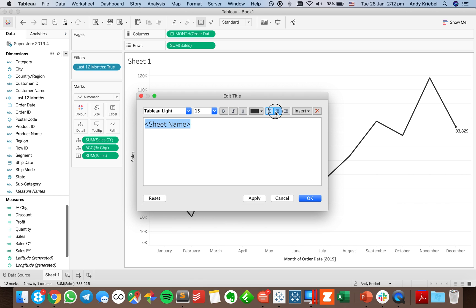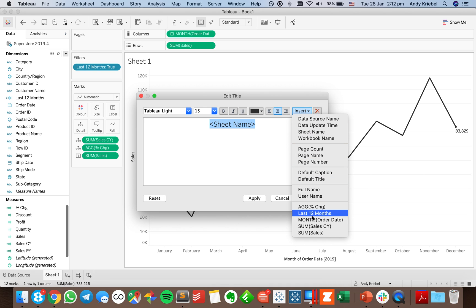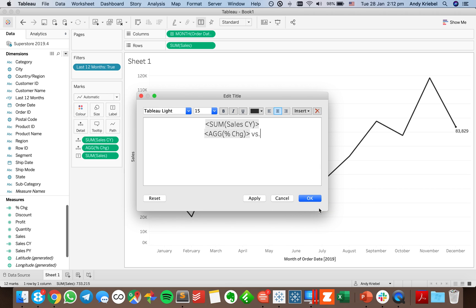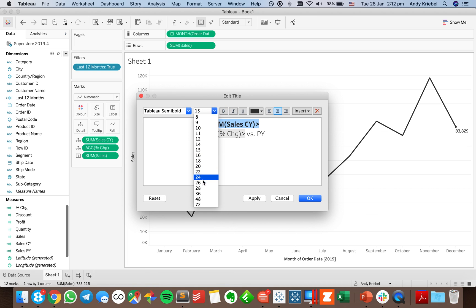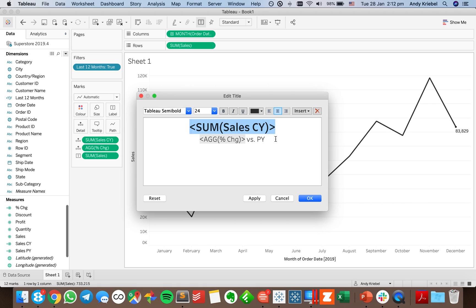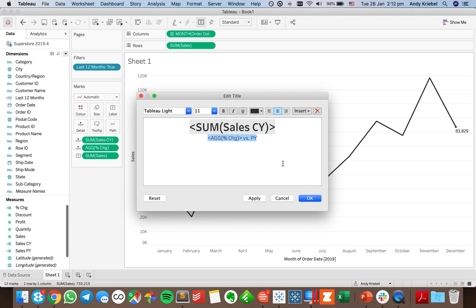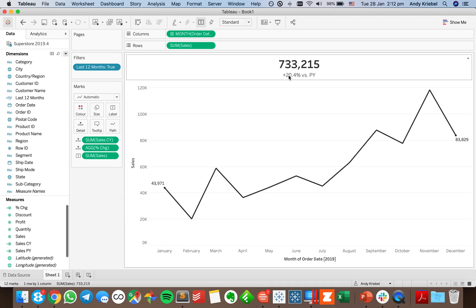I'll style the title: making the main number Tabular Semi-Bold at 24 point, and the percent change line Tabular Light at 11 point. This approach only works because we have level of detail expressions that give us single aggregate values to display in the title. Now I have my big KPI number and sparkline lines all in one sheet.